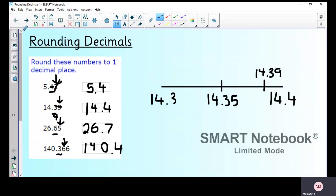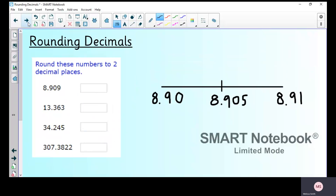Now let's move on to rounding to two decimal places, which means two numbers after the decimal point. We could also say rounding to the nearest hundredth, because two decimal places puts us in the hundredths column.